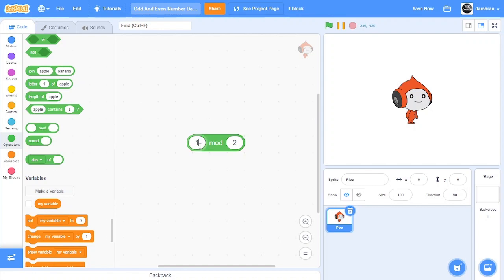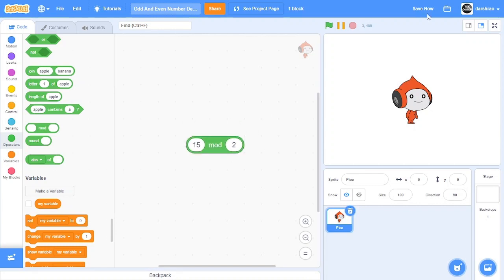But if we put an odd number here, then the remainder becomes 1 which tells it that it's odd. So using this block we will be able to find out if the number is odd or even.